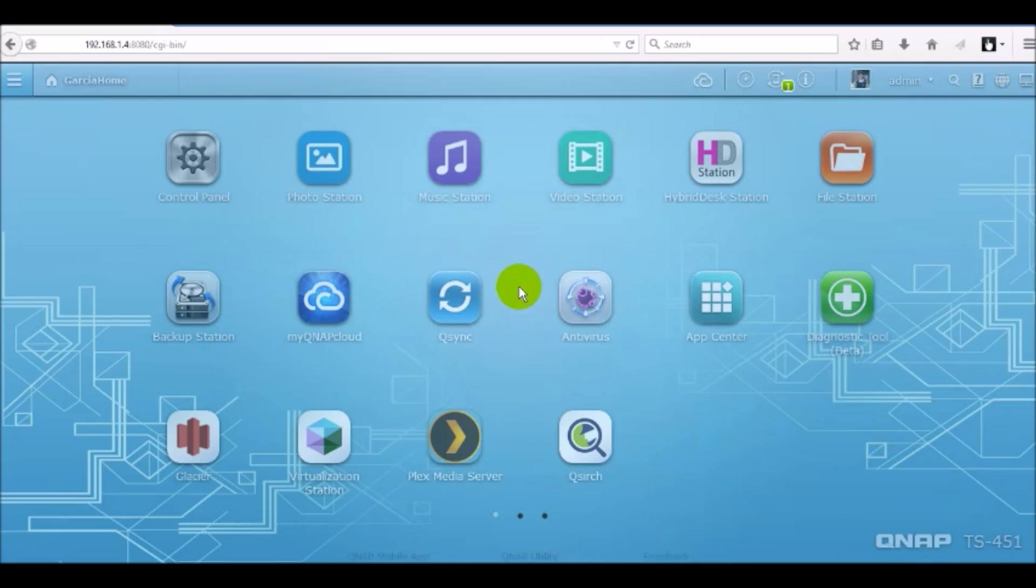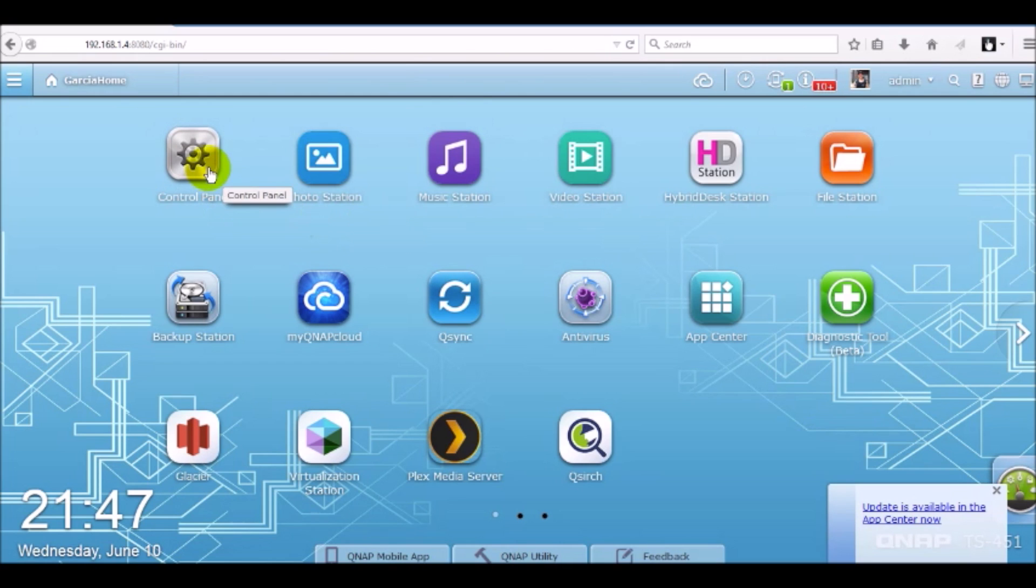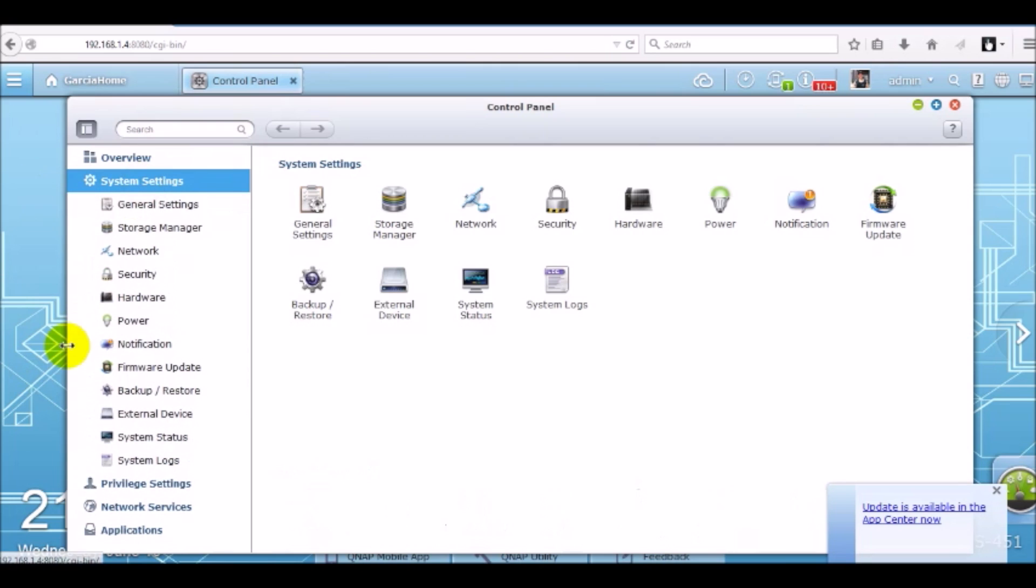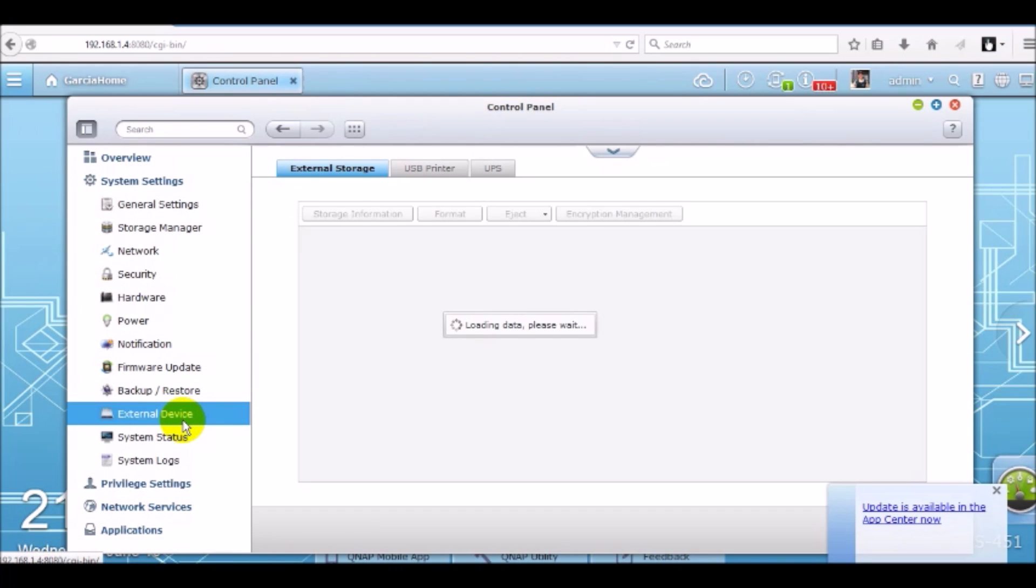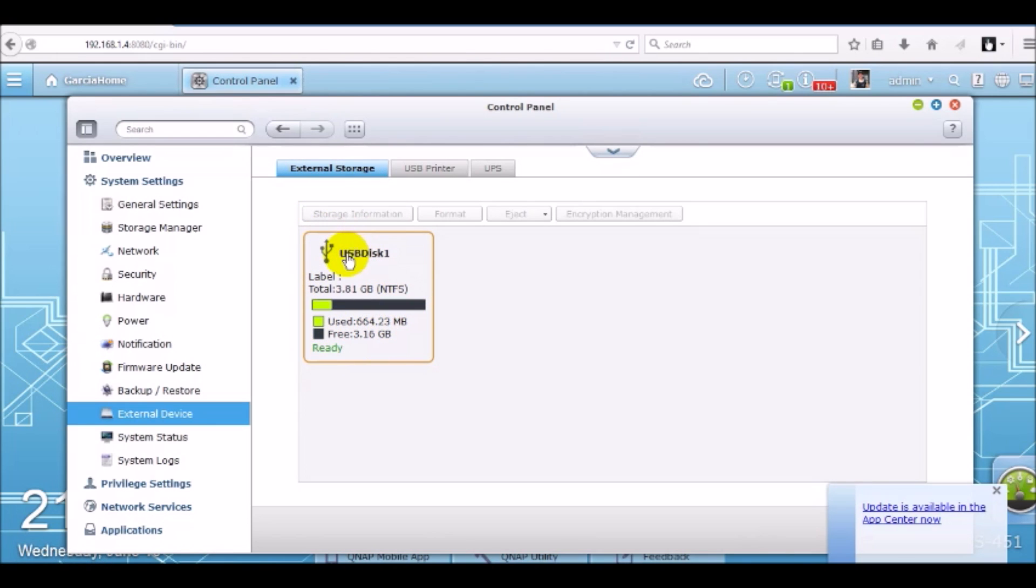First thing we're going to do when we log into the QNAP is to verify that our external storage device is detected. Go to control panel, system settings, external device, and under external storage you'll see that your device will be detected. Mine shows up as USB disk 1 and it is formatted as NTFS and it shows over 3 gigabytes of free space.